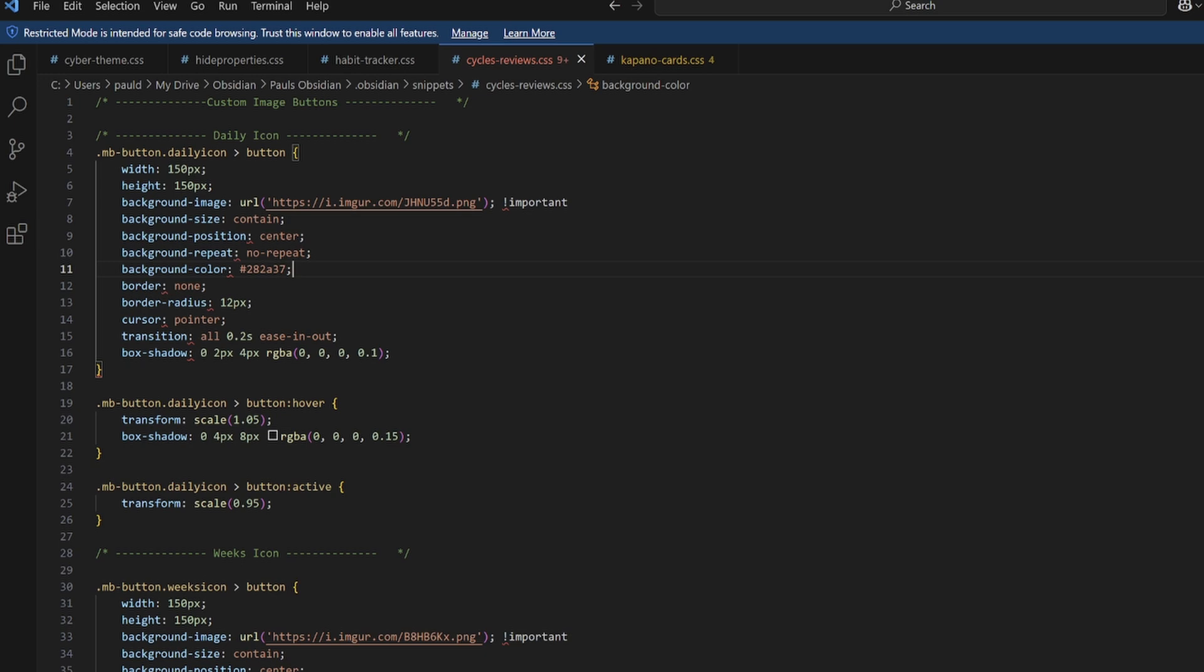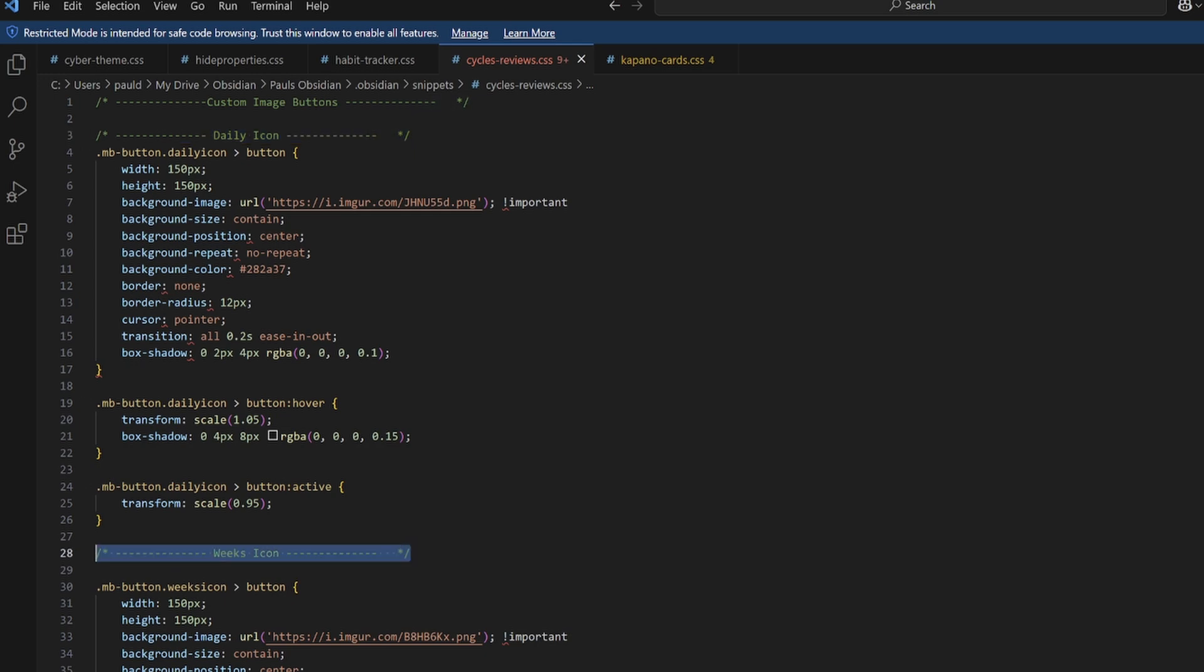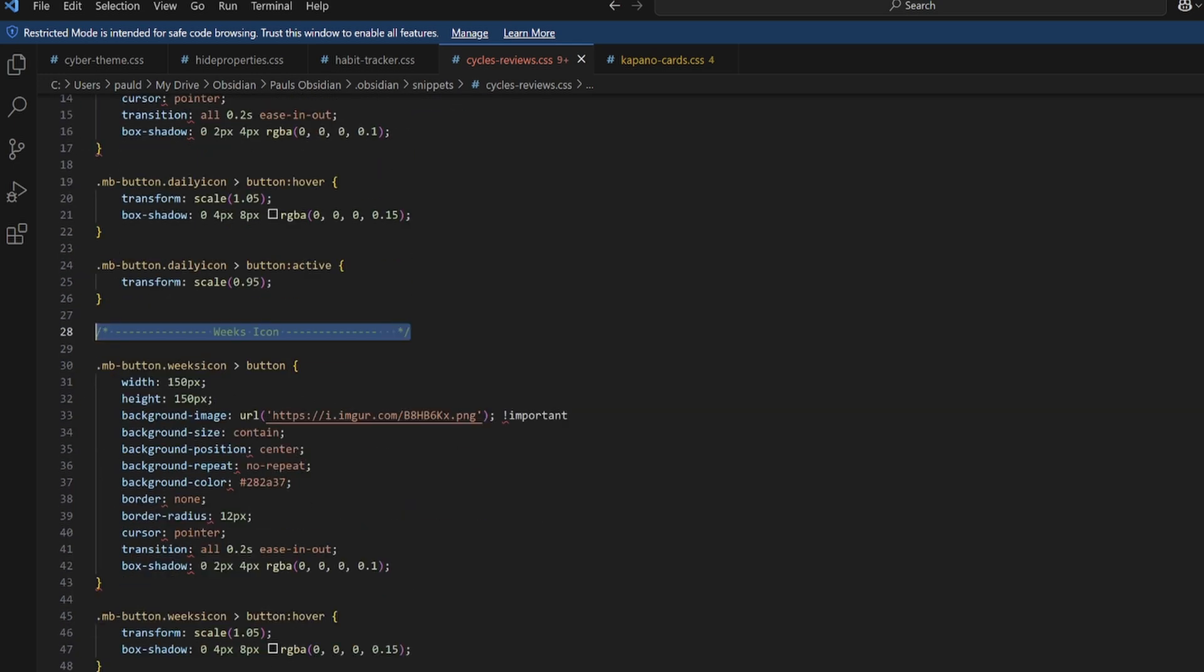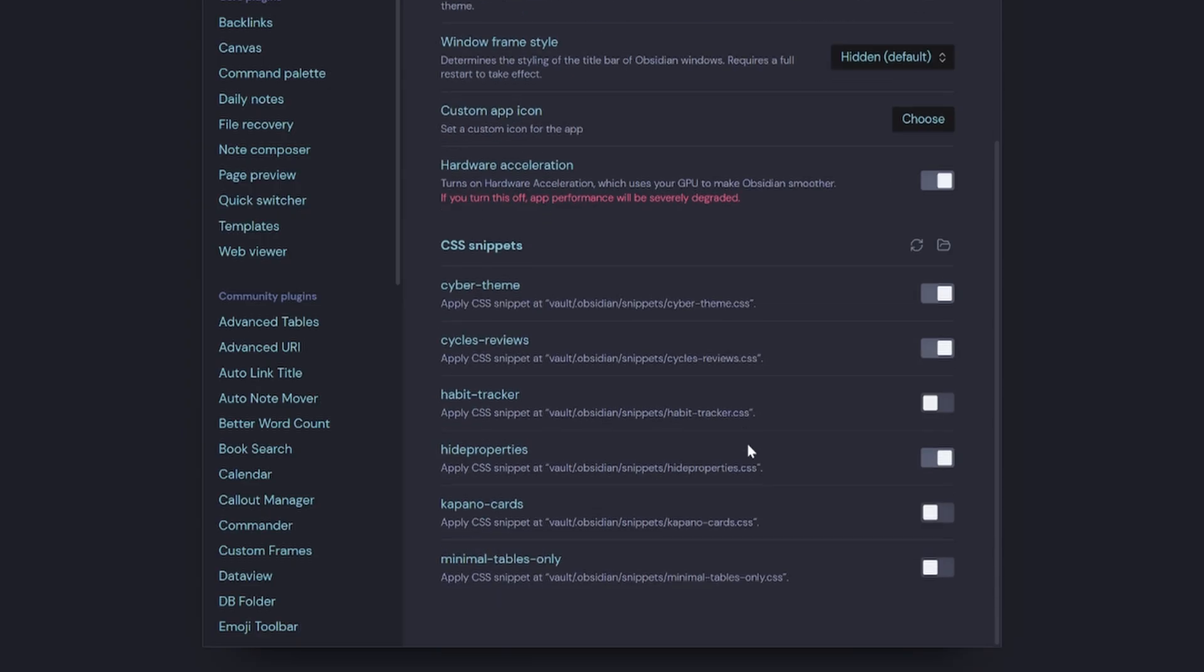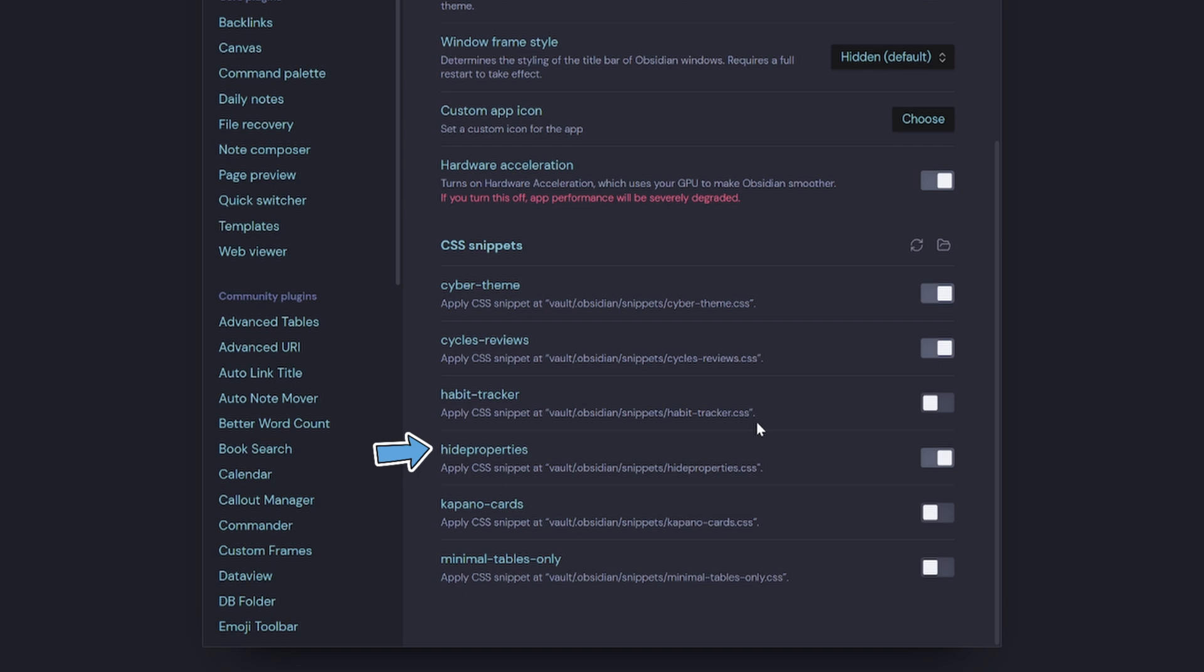So this just simply pulls in these nine images from Imgur using the CSS snippet that I've written here. So you can see I've got the daily icon here, got the weeks icon here, and it just goes and sets everything for each icon. I do have a CSS snippet for my habit tracker. I've got that toggled off at the moment.